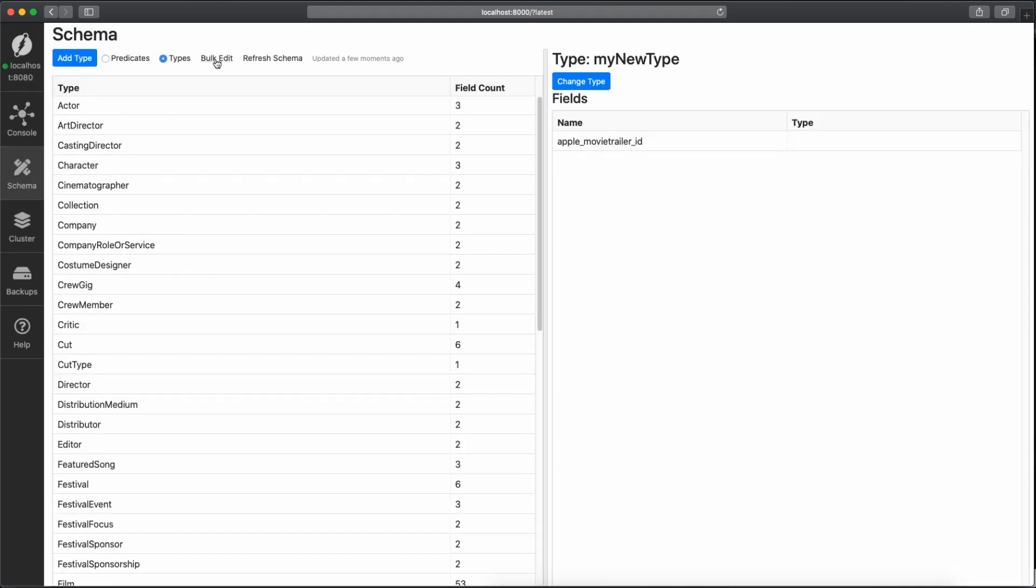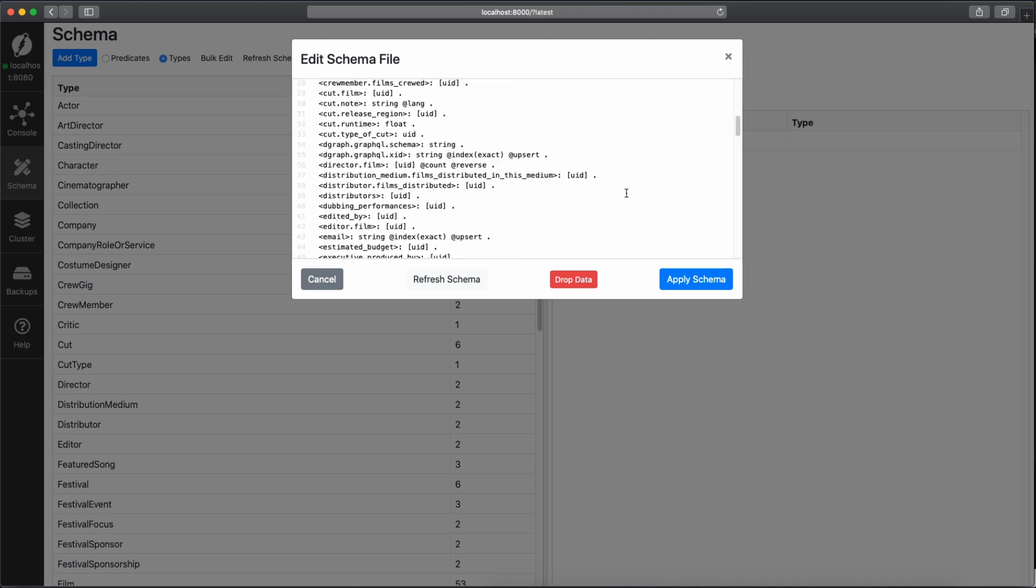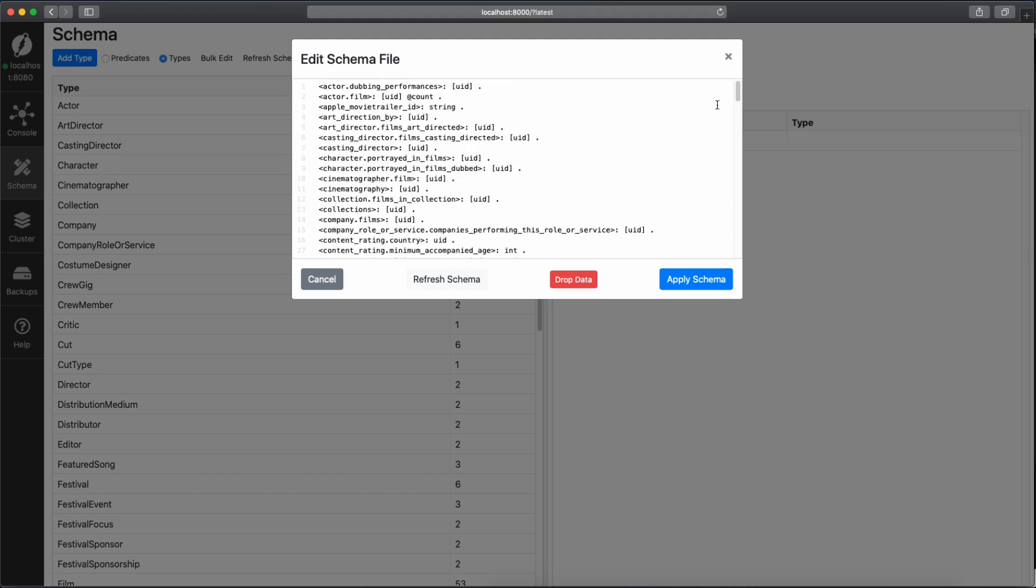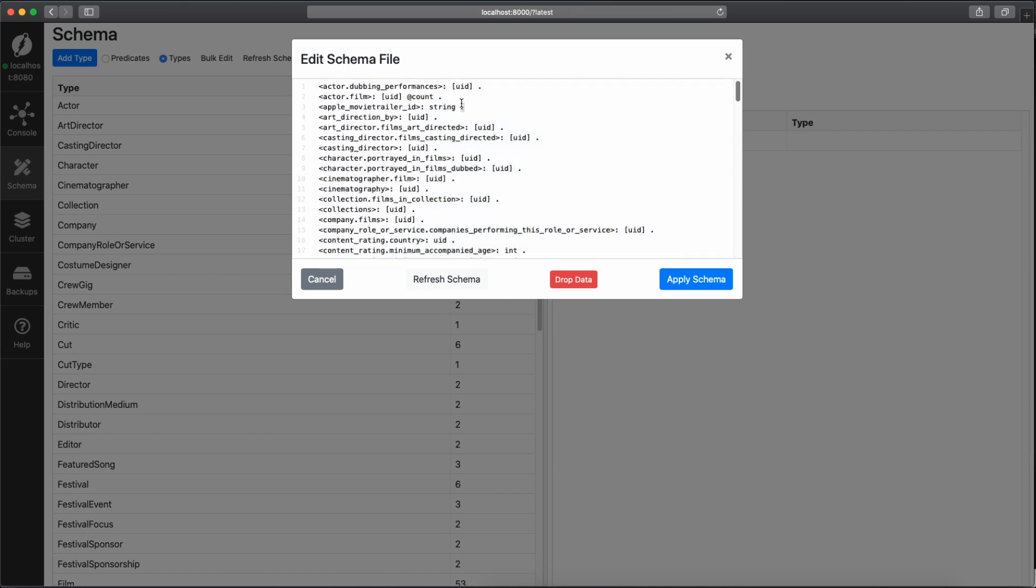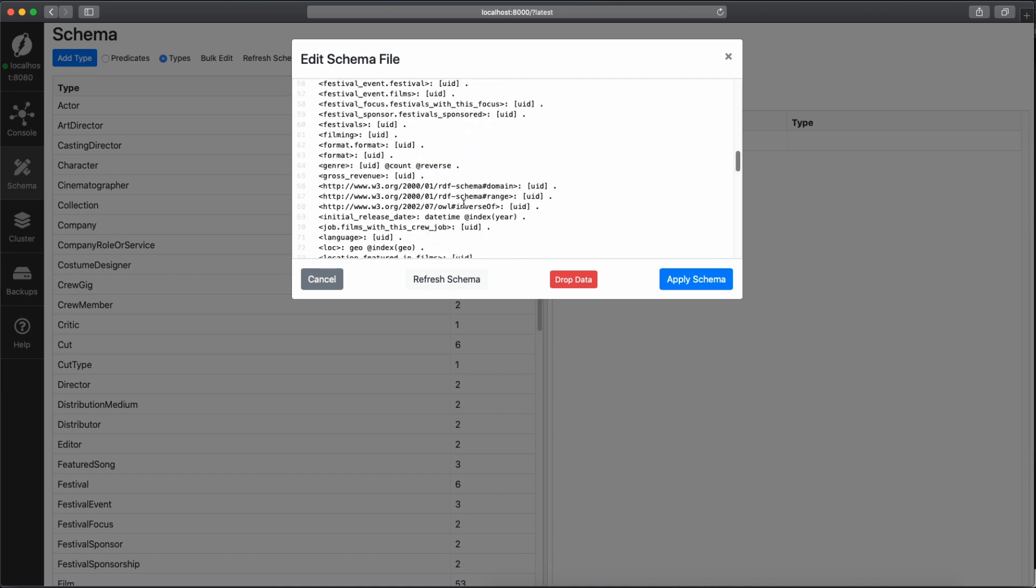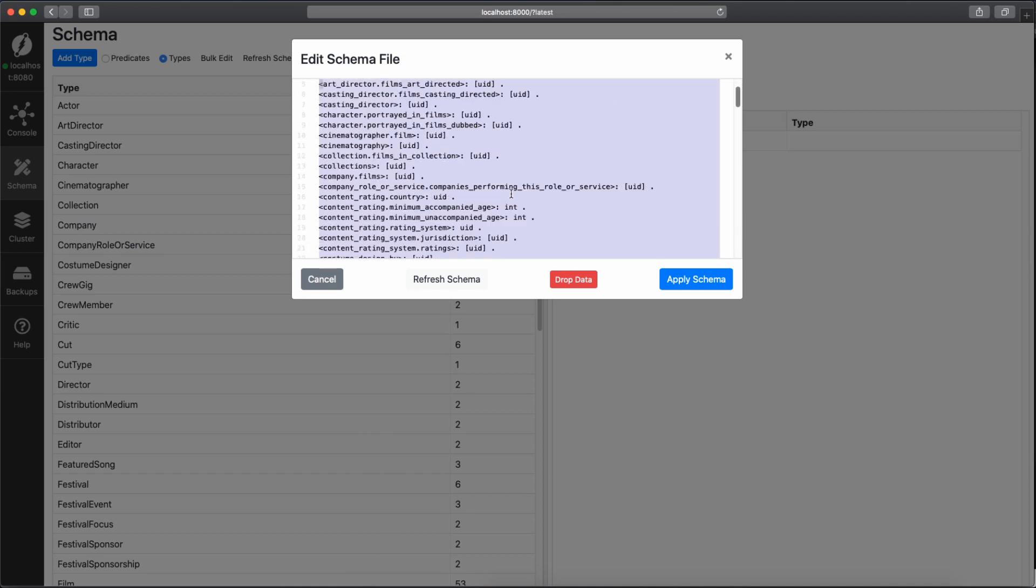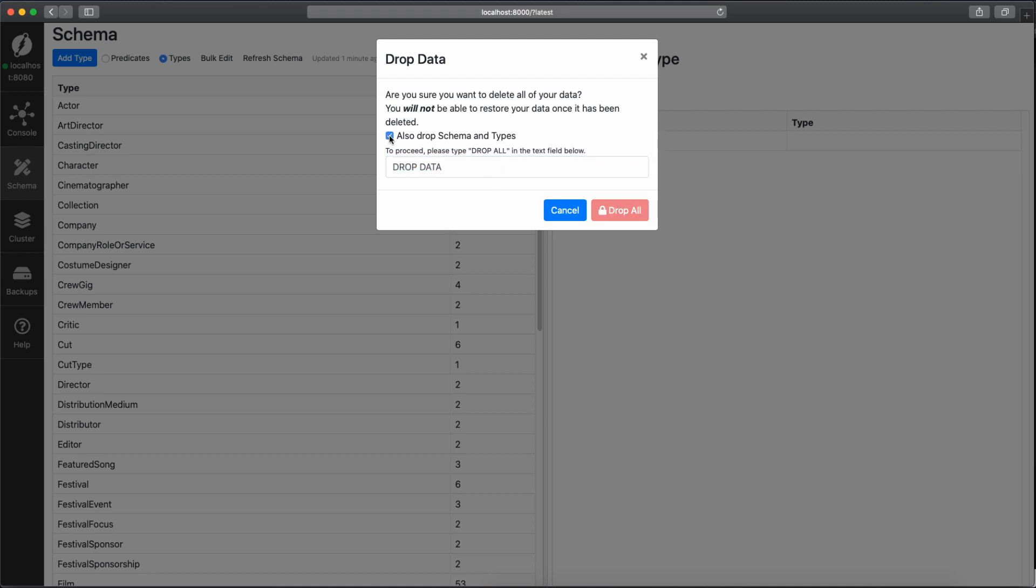OK, this Bulk Edit is a very powerful tool in Ratel. So you can see the schema in plain text, and you can edit it directly here. It doesn't have the type right now, just the predicate. And you can also here, after editing here, you can apply the schema. And you can also drop the data. So we have two types of dropping data. You have the usual drop data, and you have to write here and click here to drop the data. This will drop only the data. It won't clean up the schema you have done. So if you want to clean up the schema, you will have to write here Drop All, and you can drop all. This is an easy way to clean up the server.